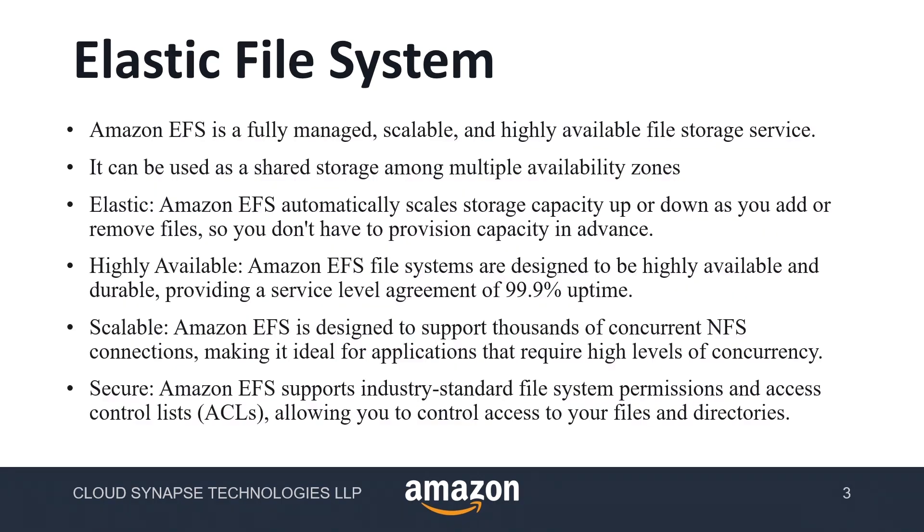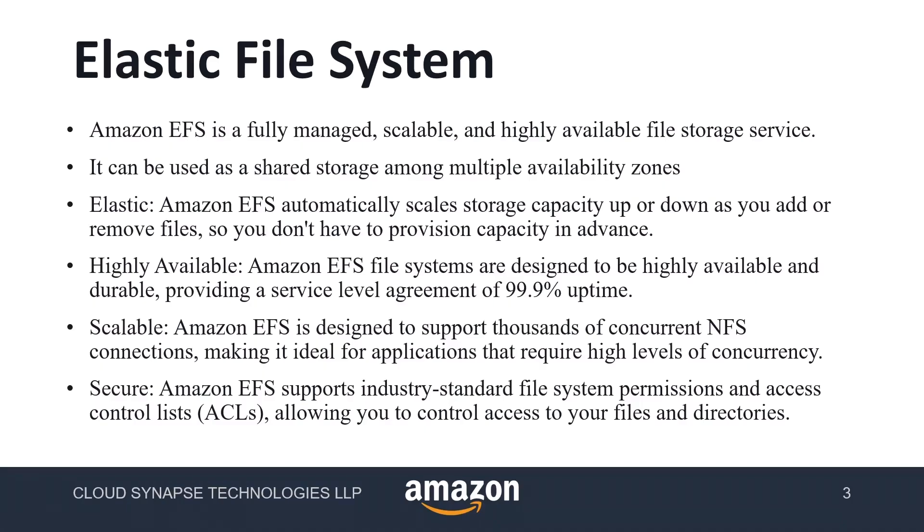Let me show you the EFS features. It is a fully managed, scalable, highly available file storage service and we can simultaneously access from multiple EC2 instances. This storage capacity automatically increases or decreases based on our need. With EBS we need to purchase a fixed storage size like 8GB or 50GB and we have to pay for that whether we're using it or not.